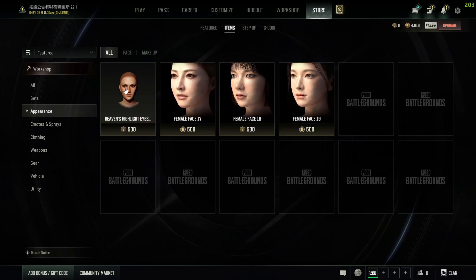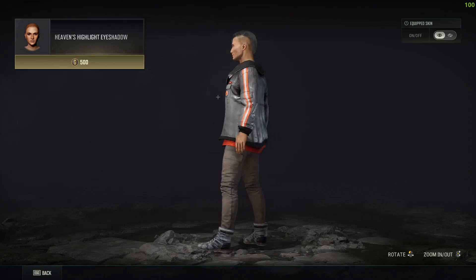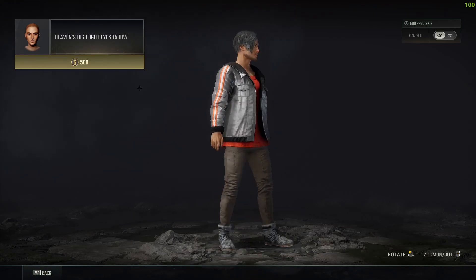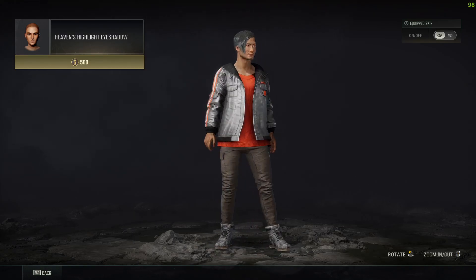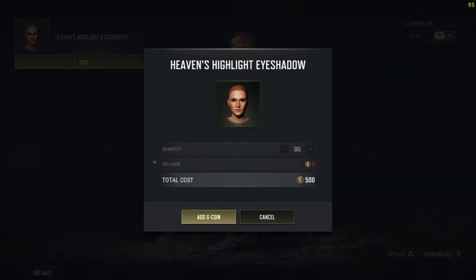If you want, you can click on any one of them. Let's say I want to buy this appearance — what you have to do is click on this View icon right here. Right here where it says 'Add G-Coin,' it will tell you to purchase. It's telling me to add G-Coin because I don't have enough, but if you had it, it will say Purchase.